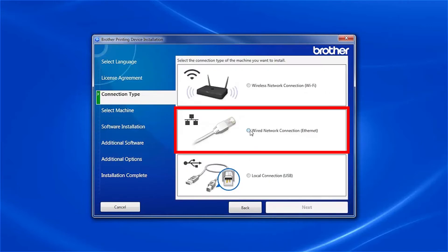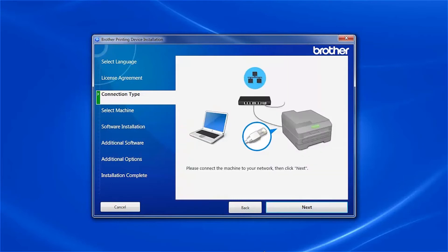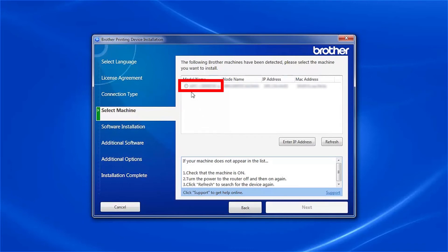Select Wired Network Connection and then click Next. Select your Brother machine from the list and click Next.